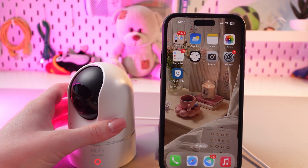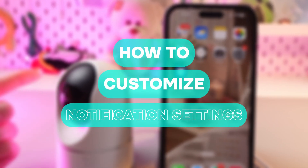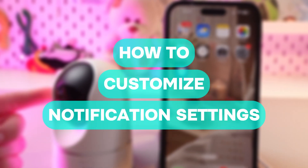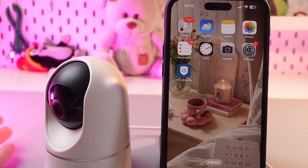Hi there! In this video, I will show you how to customize notifications for the Eufy E220 camera. Let's get started.